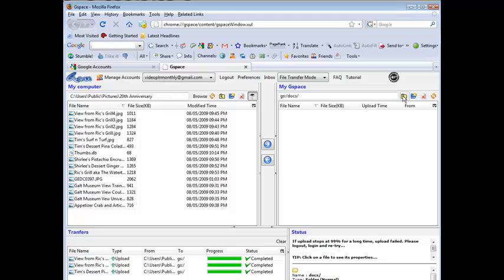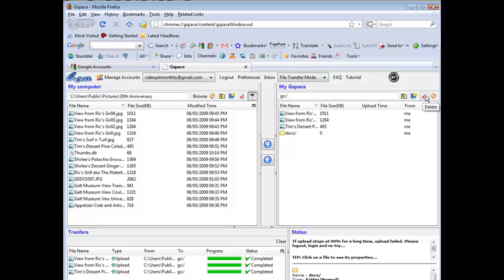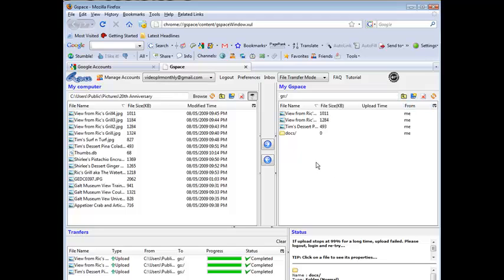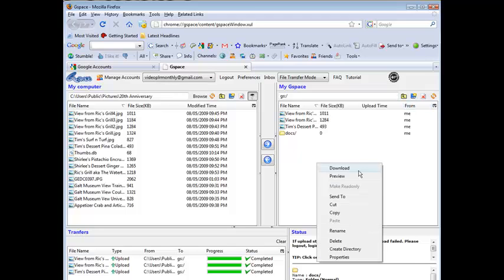And then you can navigate of course back and forth just by using this. This is pretty standard symbols, you should recognize those. Okay here is your delete, that will delete it for you. Over here you can refresh to see if any changes are in there and then this is your create directory which I did as a right click as well, you can do it either way.